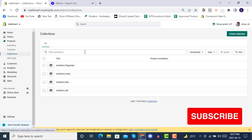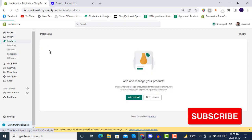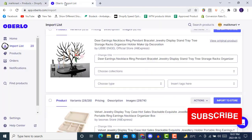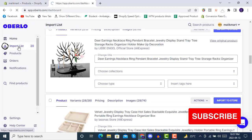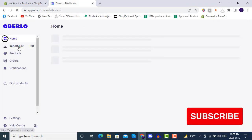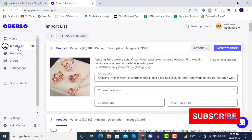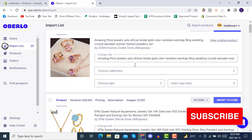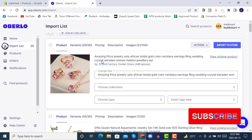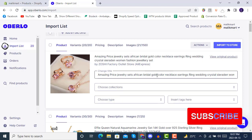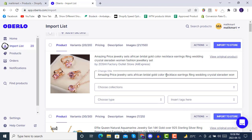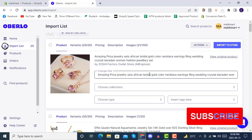Now if we go to products and then to our Oberlo import list, we will be editing all the products before importing them to the store. Here you can see your products in the product section — you have titles. For jewelry sets, we will be editing each product accordingly.